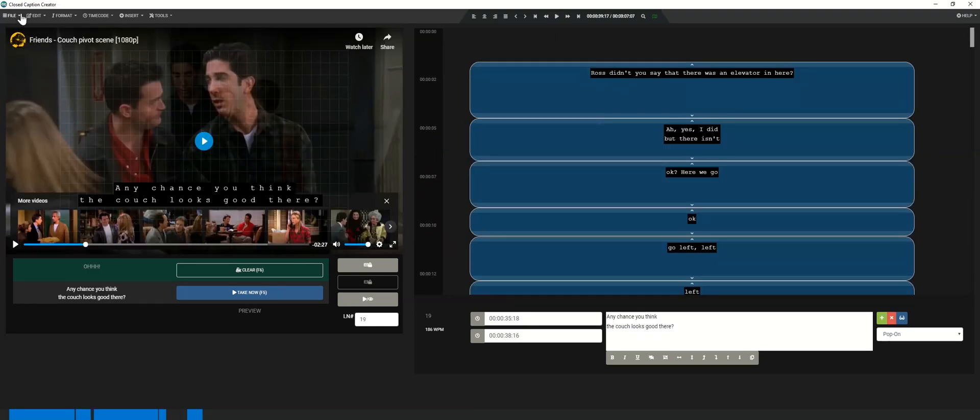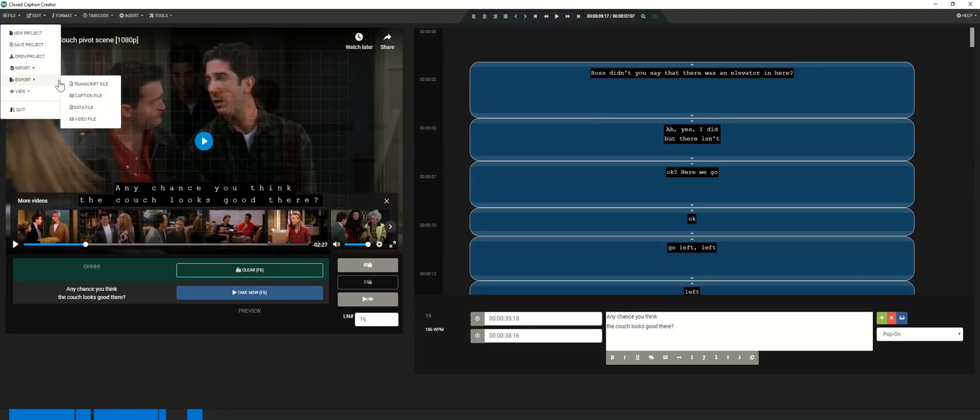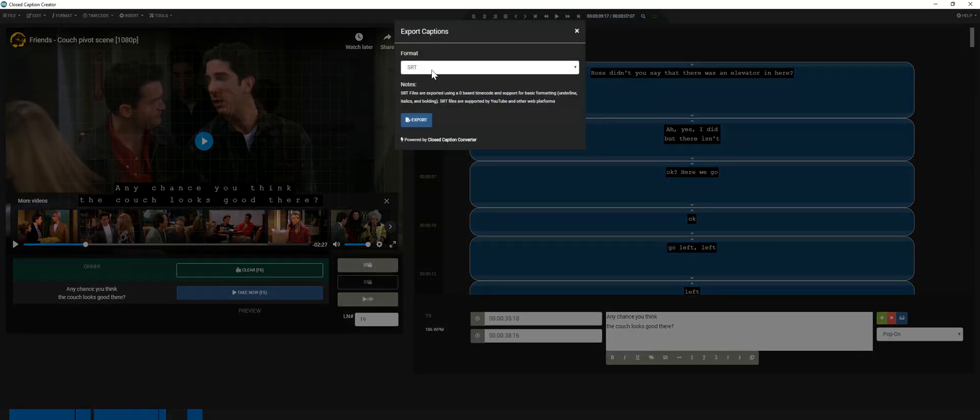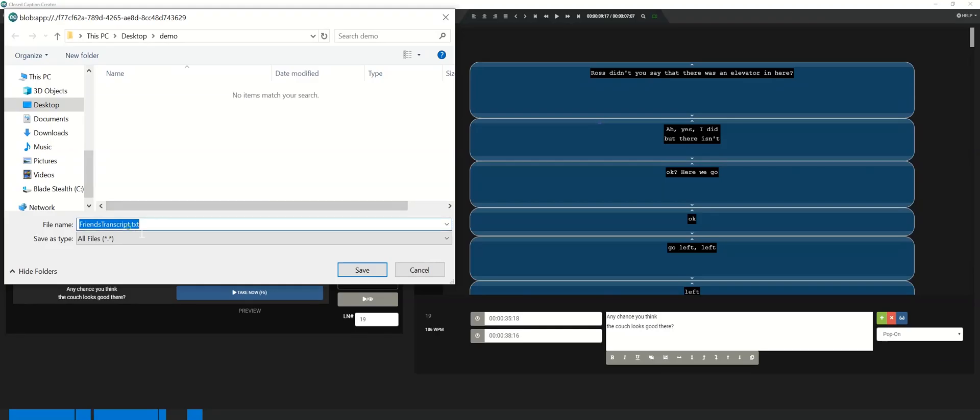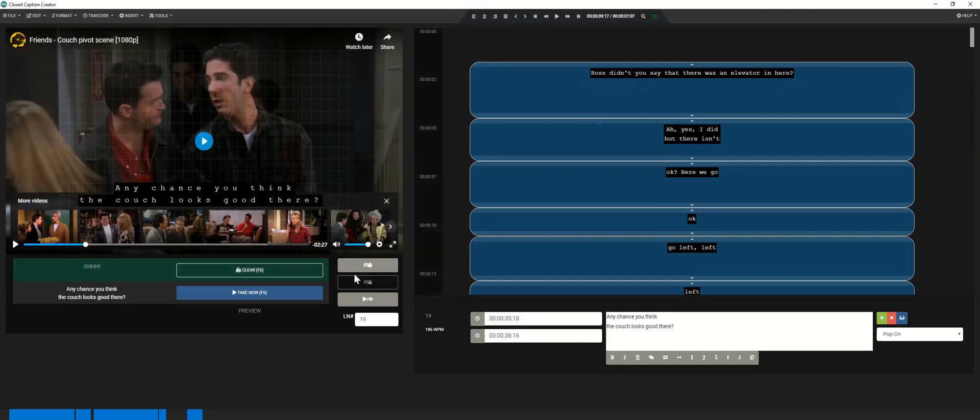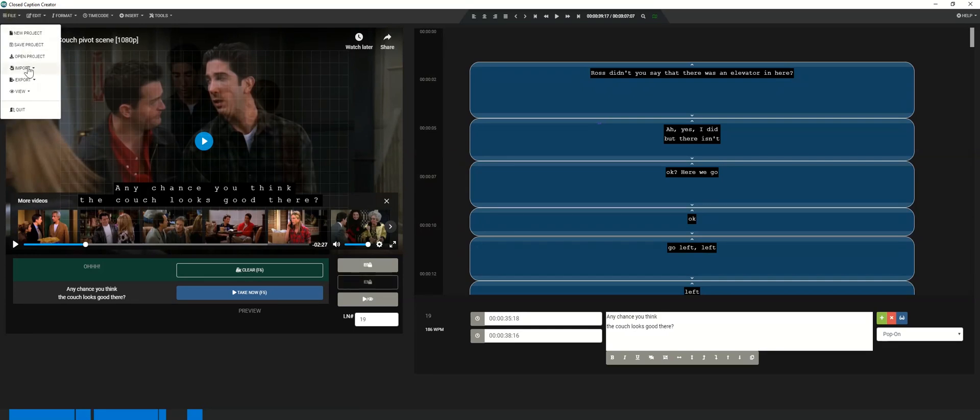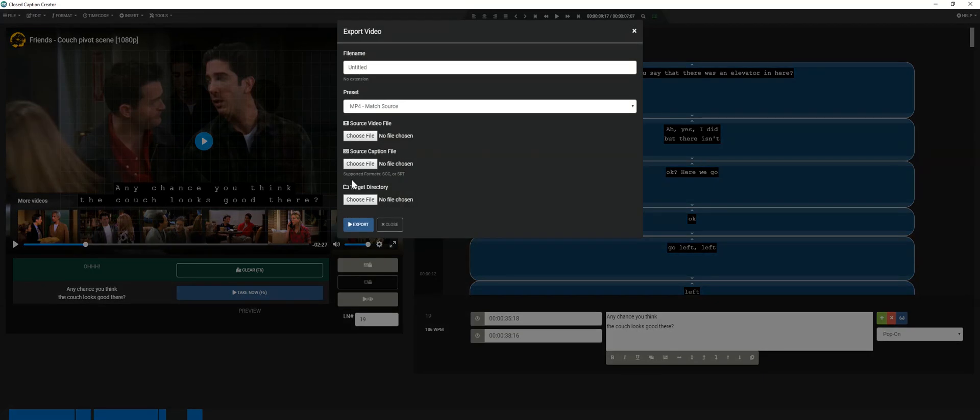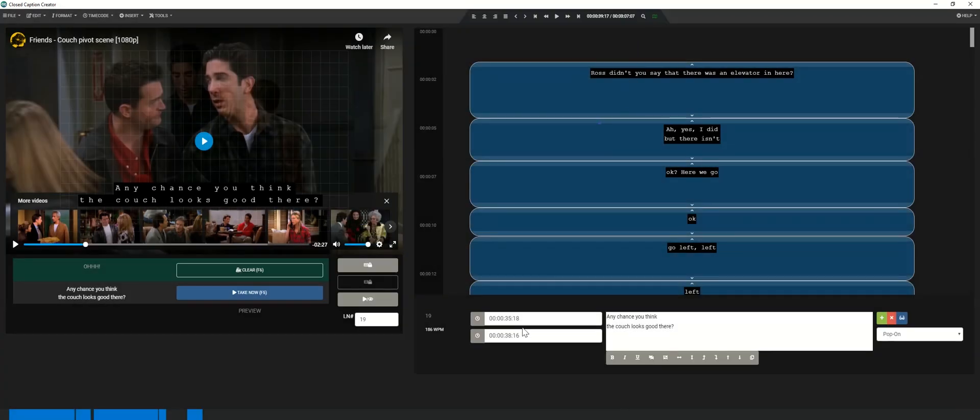Once you've completed captioning your entire project, it's time to export a sidecar caption file. You can do this by going to file export caption file and selecting a format from the drop down menu. This will either save to a default location or your file explorer will open asking you to select a folder. Closed Caption Creator also comes with the option to export video with burnt in captioning using the file export video option on desktop versions.